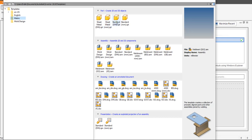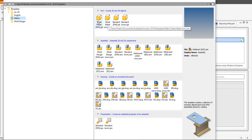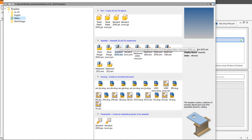The sheet metal option is preferred when designing sheet metal work because it has tools that simplify the design and make it easier. The standard part is used when you want to design any 3D shape where the thickness is not uniform. You can technically design sheet metal using the standard part, but it will be harder. Now the second file type is the assembly file.